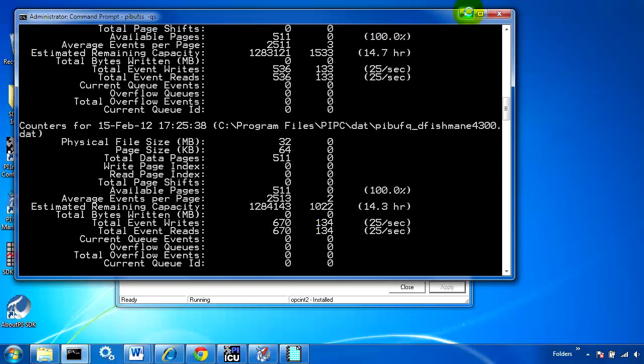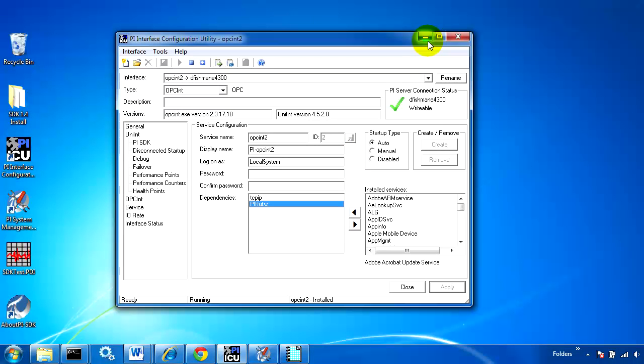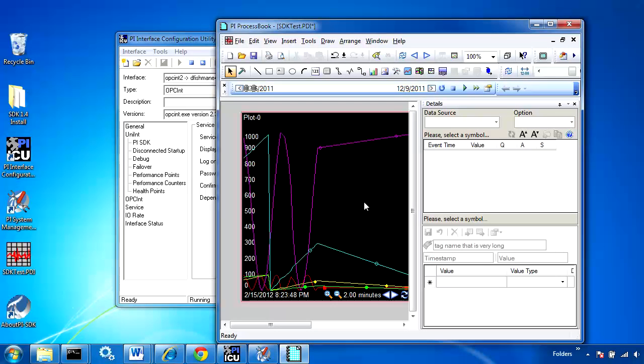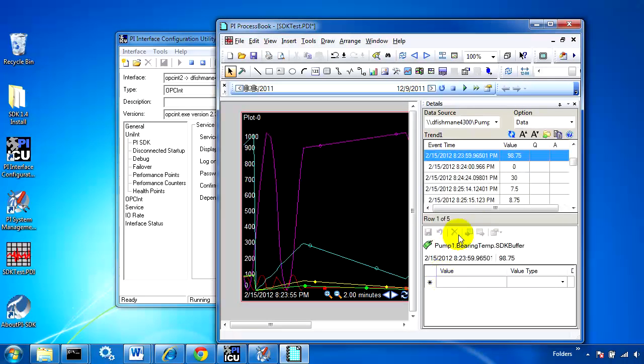Now we're interested in configuring SDK buffering. Right now, if we use Process Book and write an annotation to one of these tags, it will be lost if we don't have a network connection to the PI server.